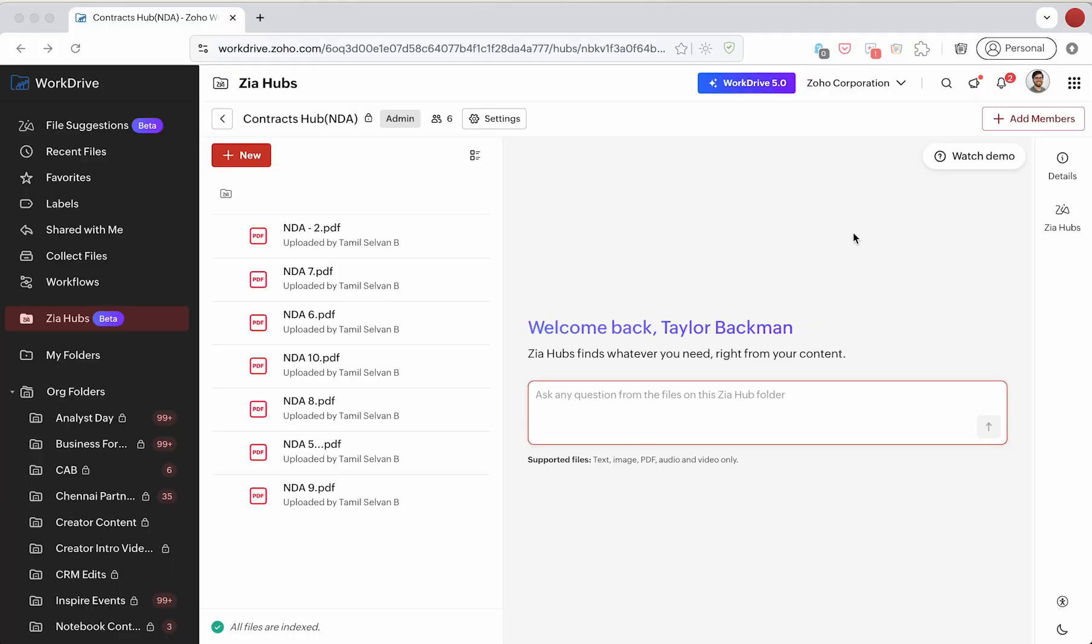Looking at the tool here in Zia Hubs, we have a bunch of different versions of the same NDA, and we're going to look for a particular clause. Let's say for the purposes of this, it's around a liability or any potential penalty, and we want to look at this in NDA 10.